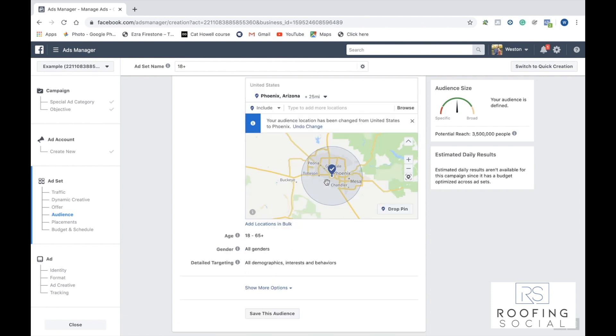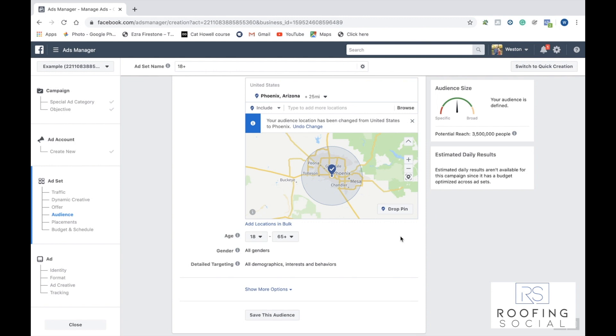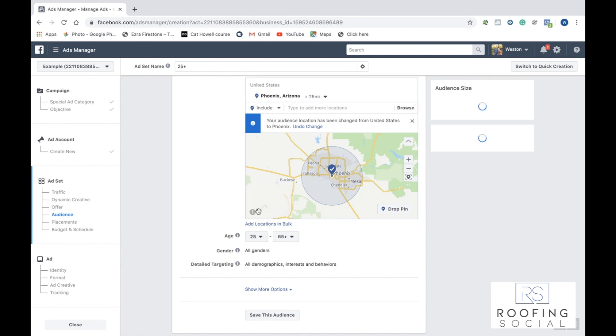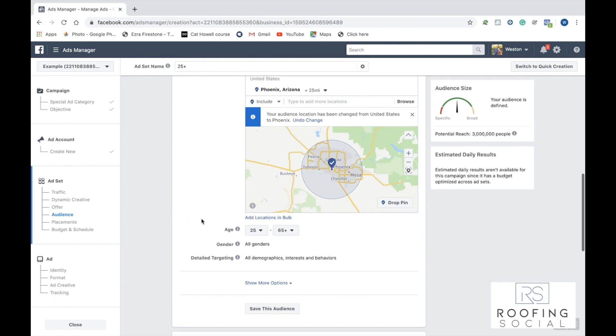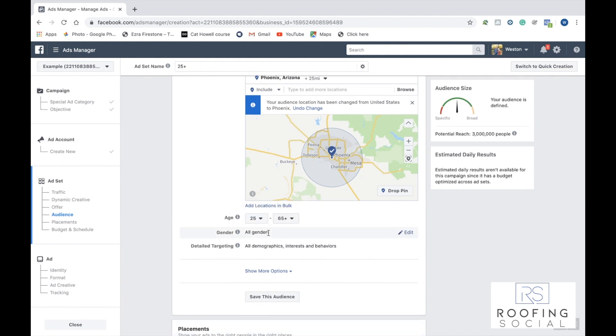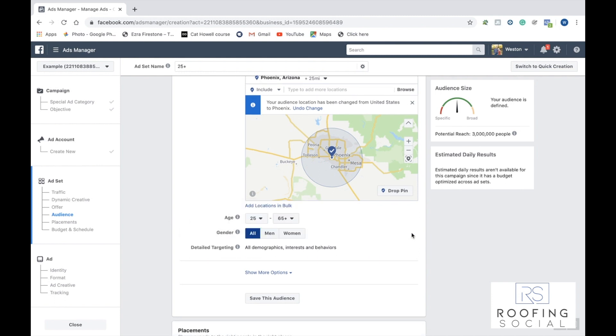Now that we've selected our area, we're going to go ahead and select our age. This allows us to show our ad to people within a specific age range. So let's go ahead and select everyone between the ages of 25 and 65 and older. Next, we can select between different genders. For this example, we're just going to go ahead and target all of them.